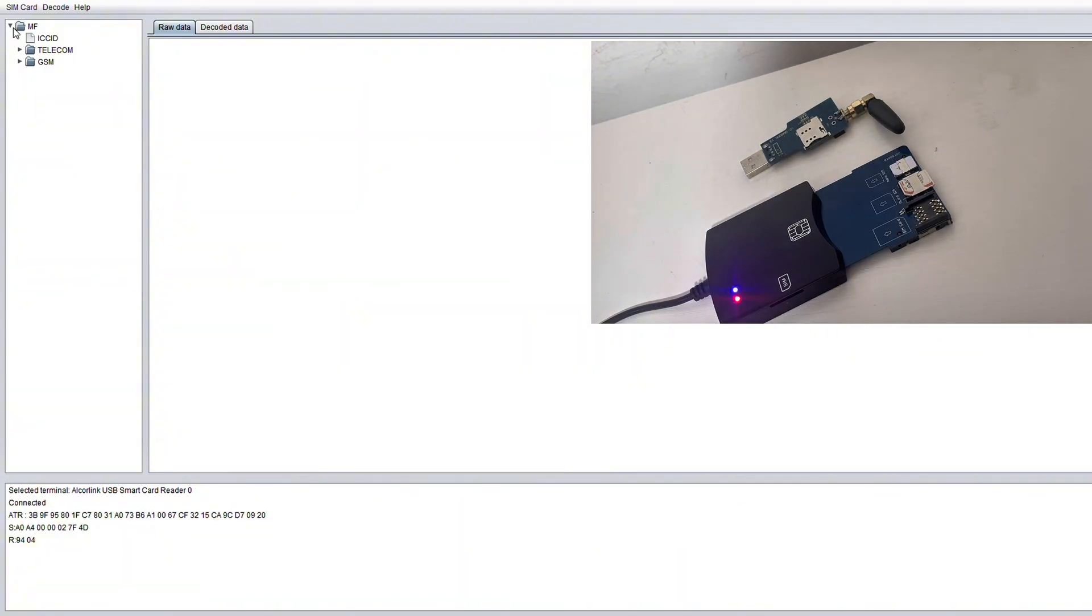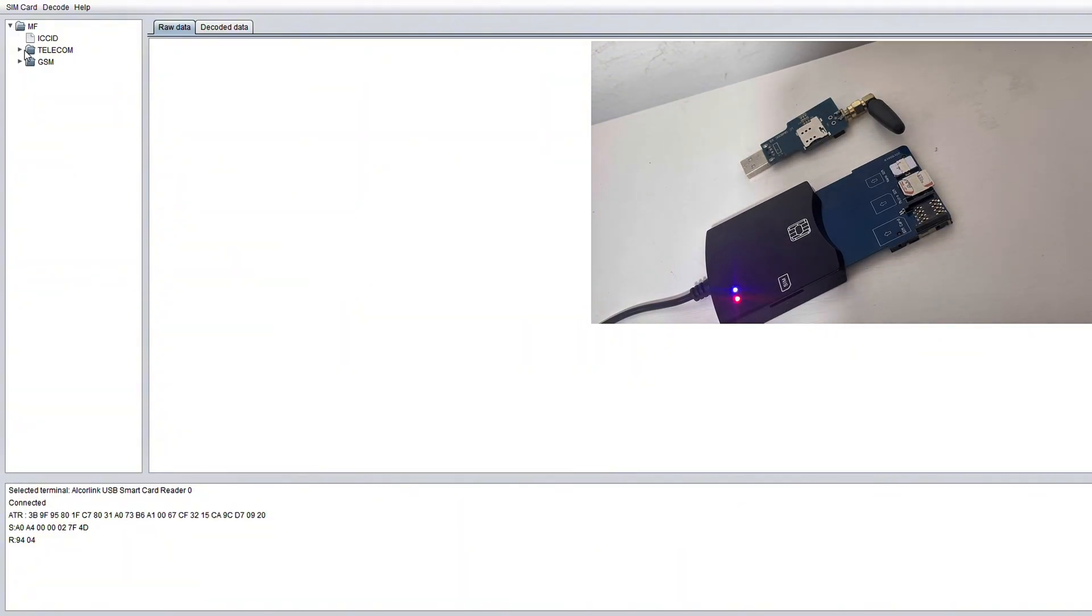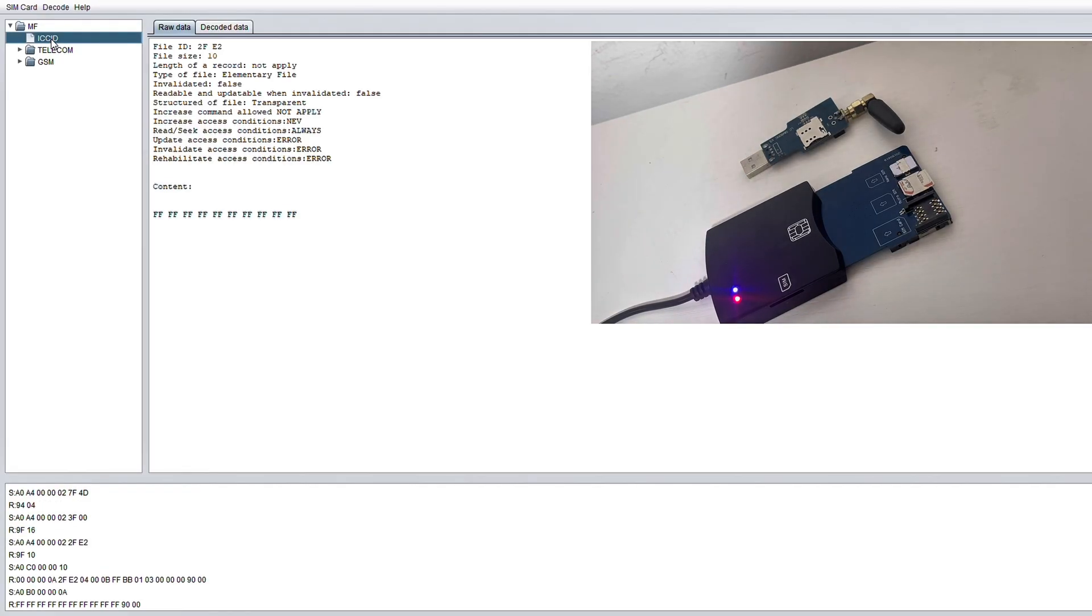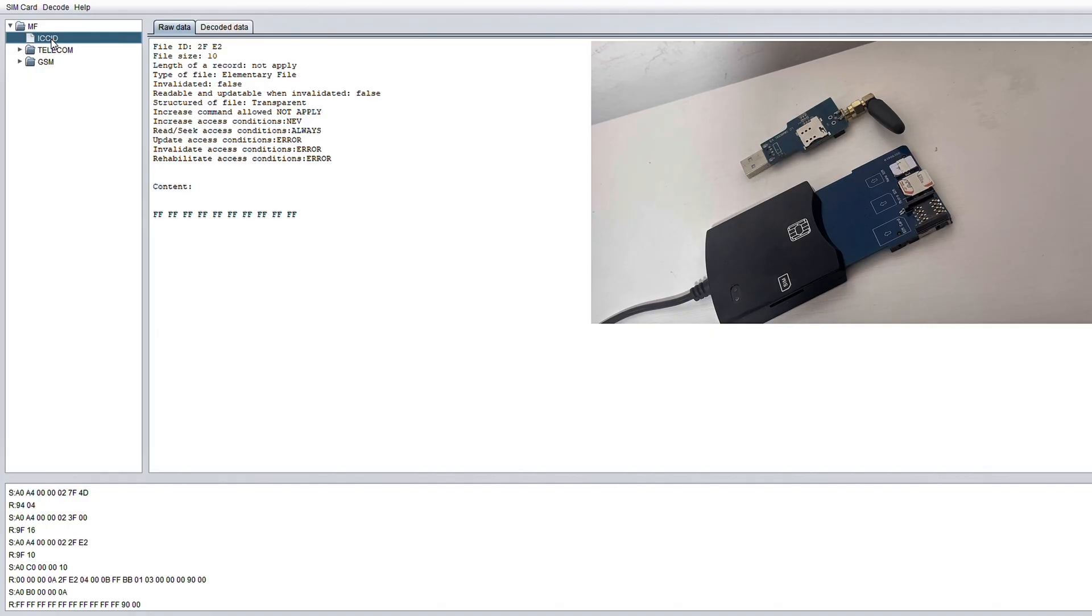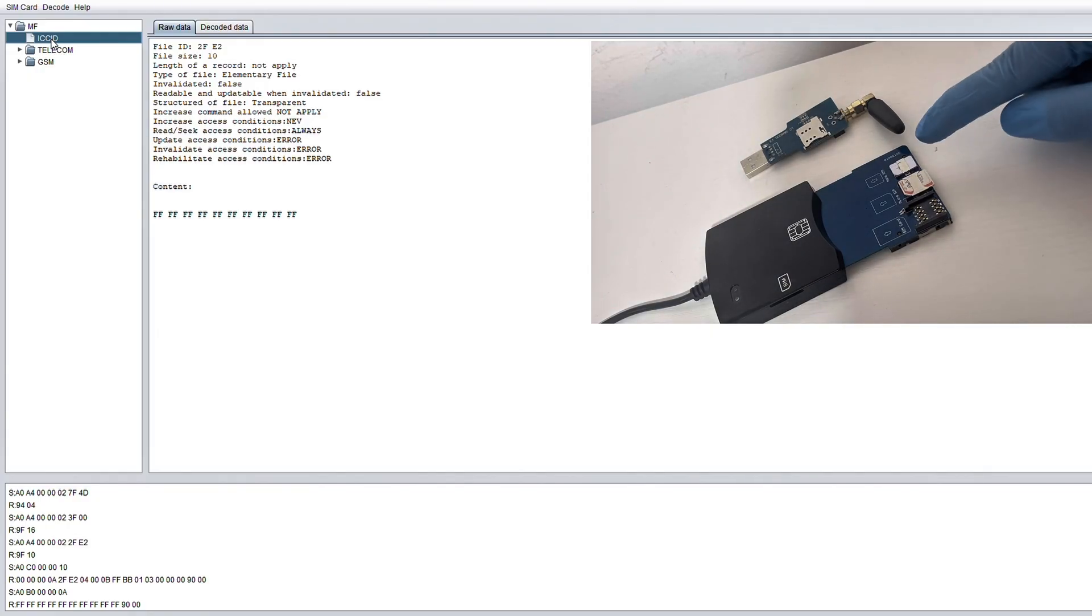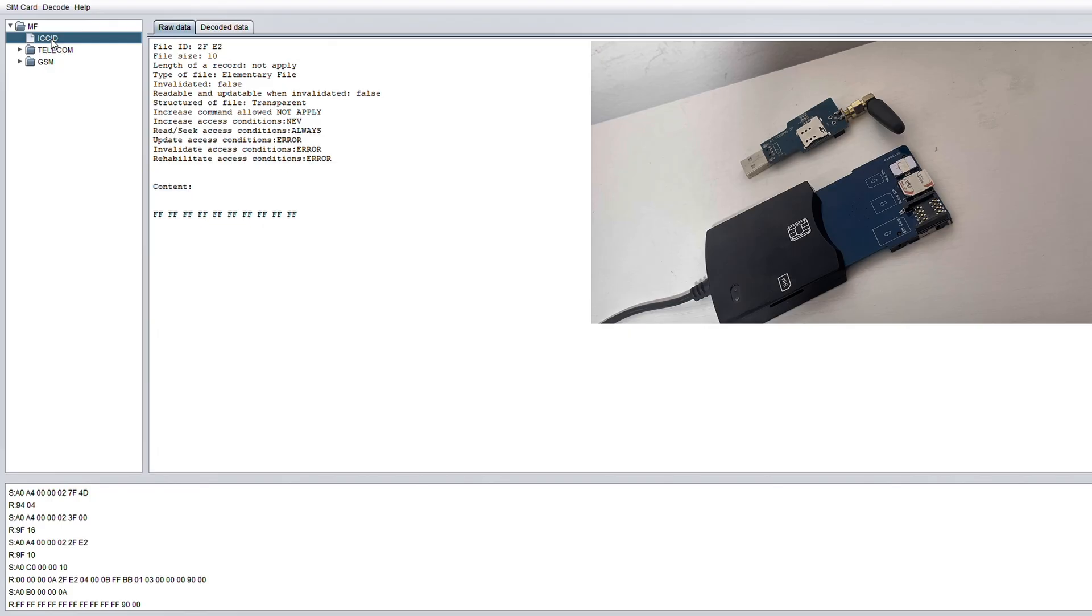Once we open that up, we can see a GSM folder and a telecom folder as well as a file titled ICC ID. Now the ICC ID contains the SIM card's unique identifier which is like a digital serial number. It's not hidden per se as it's usually on the front of the SIM card itself but it is worth noting.